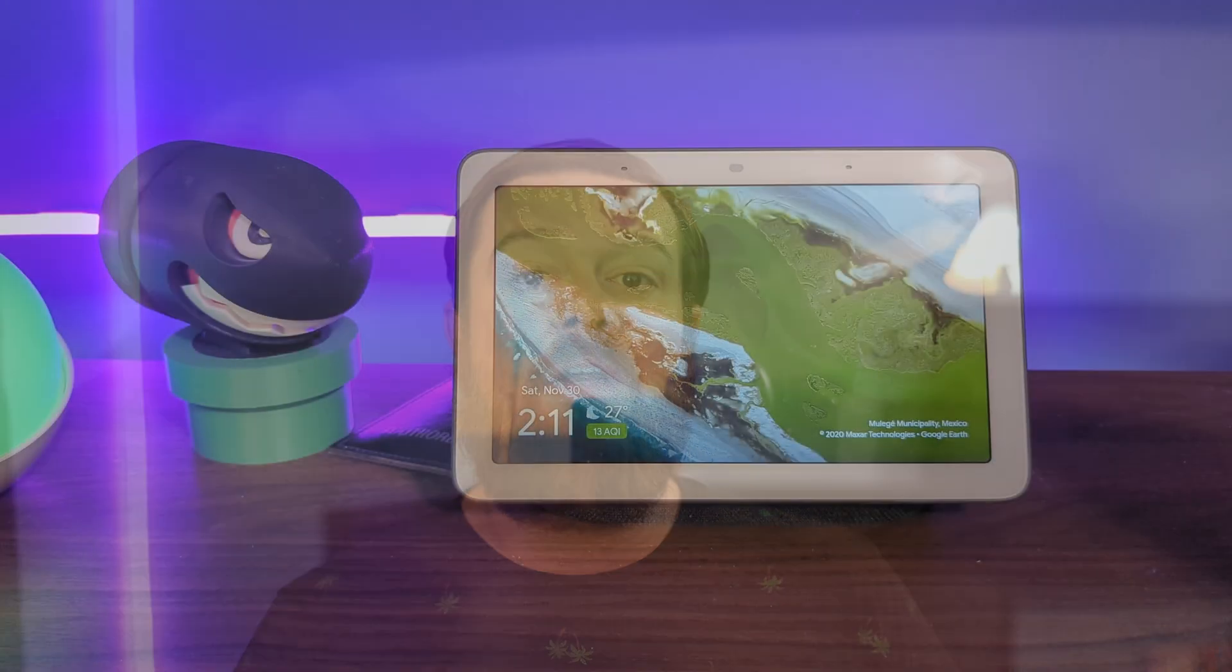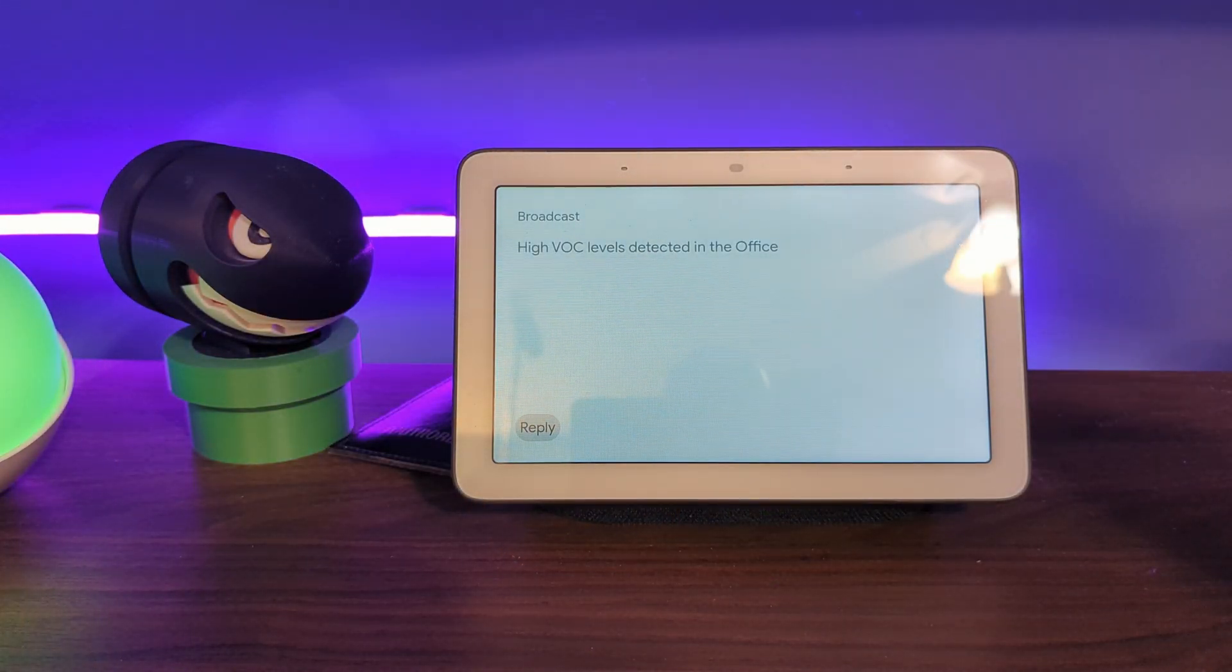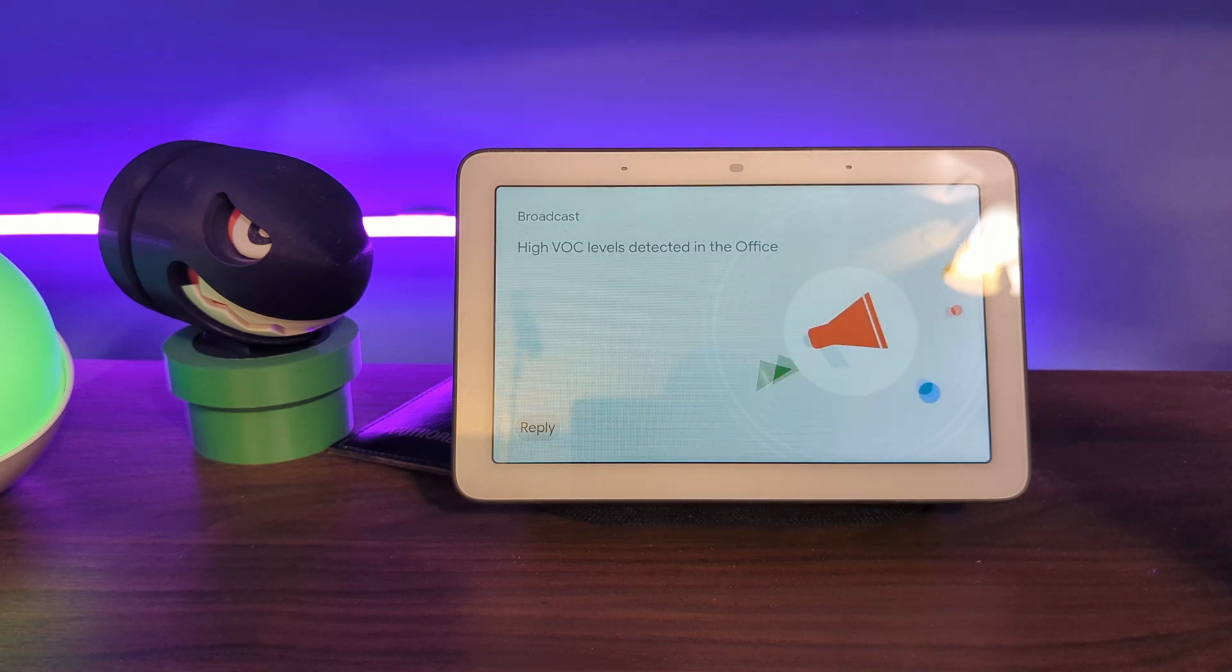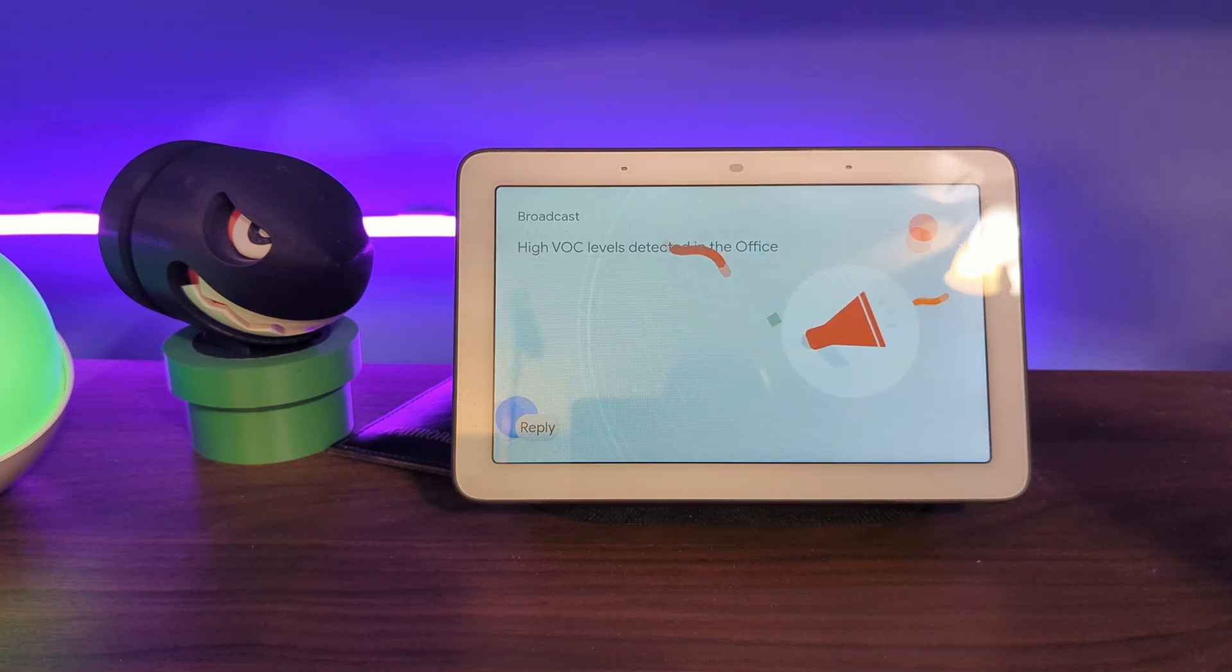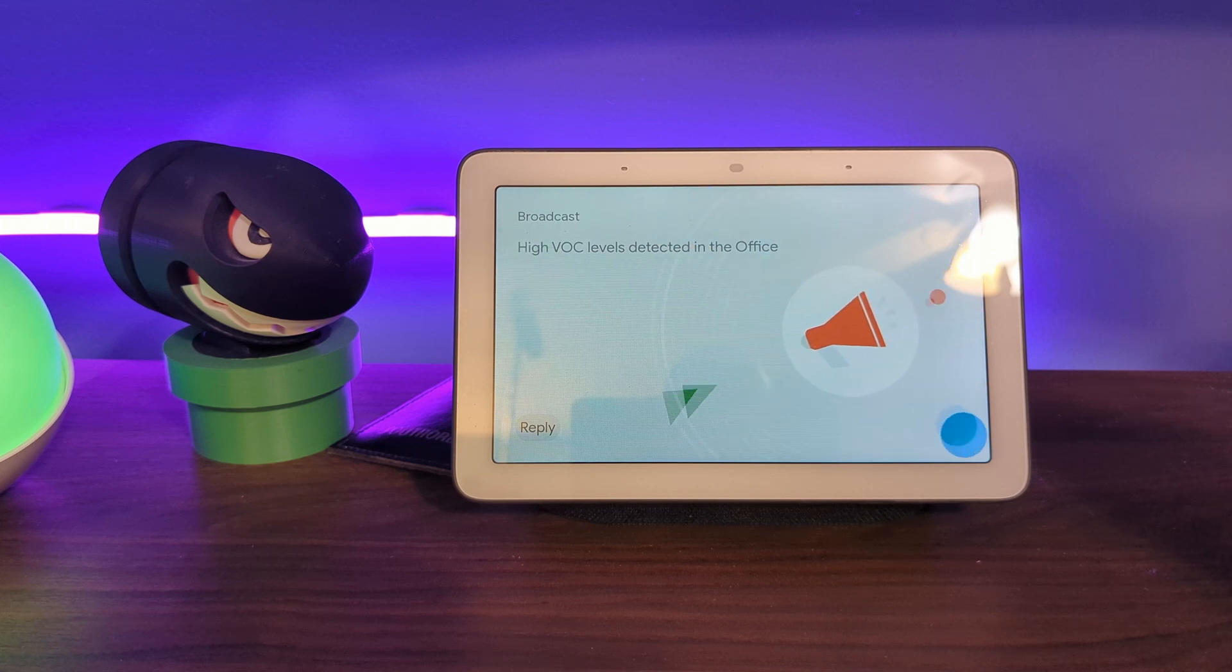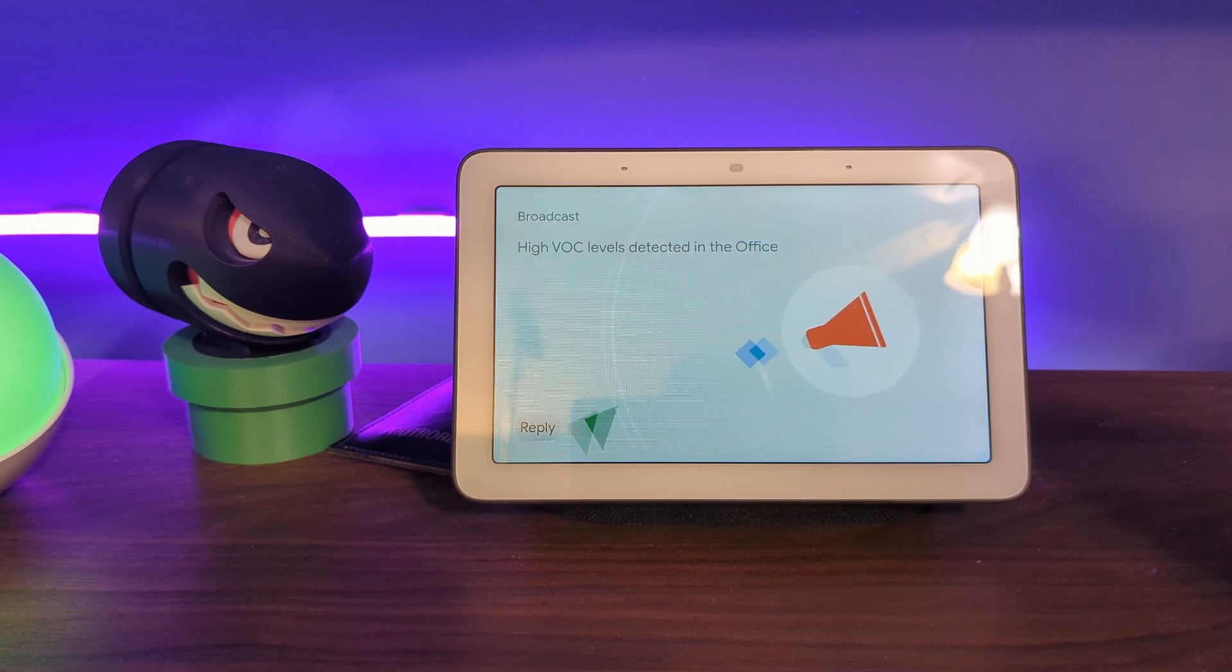If you have a voice assistant setup, you could even have audible notifications triggered when high levels of any monitored gases or particulate matter are detected. This can be very helpful to have when extremely dangerous levels of certain gases are detected and you need to act immediately. I'd love to know what other automation ideas you come up with for air quality sensors, so make sure to let the community know in the comments below.